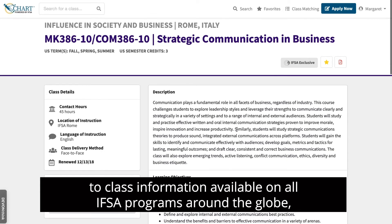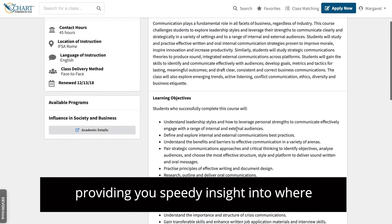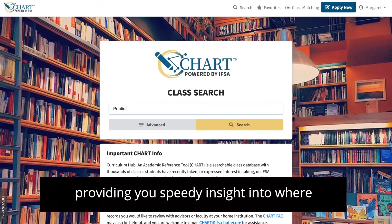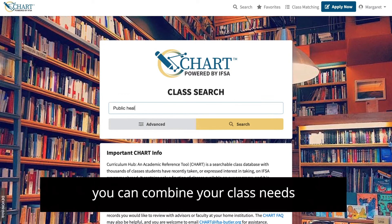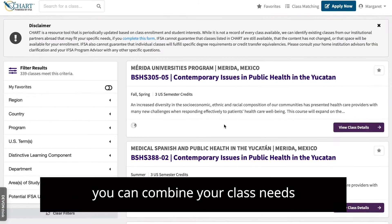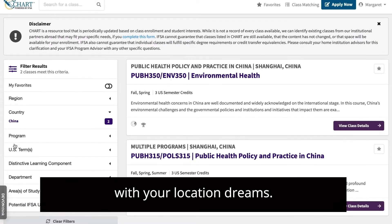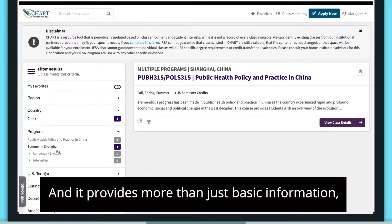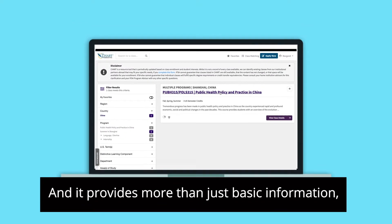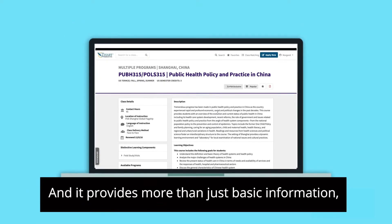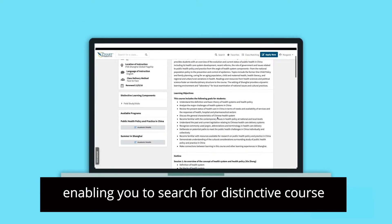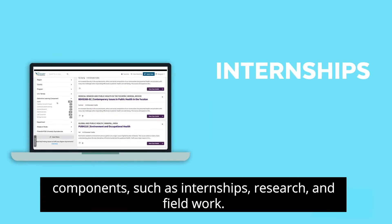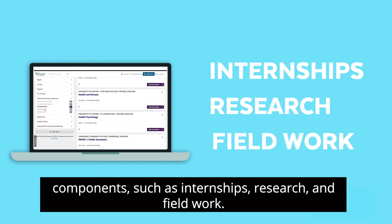CHART provides you speedy insight into where you can combine your class needs with your location dreams. And it provides more than just basic information, enabling you to search for distinctive course components such as internships, research, and fieldwork.